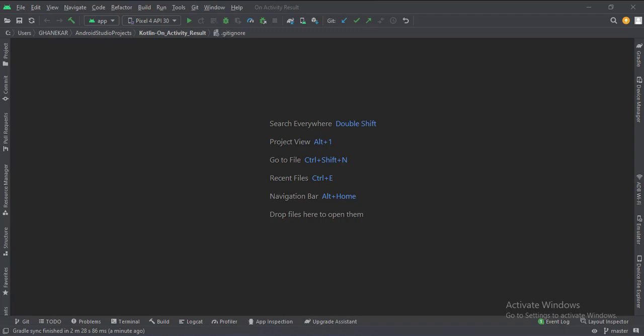Let's start. Today we will see how to implement the onActivityResult function in Kotlin Android.